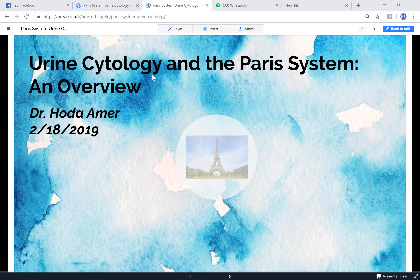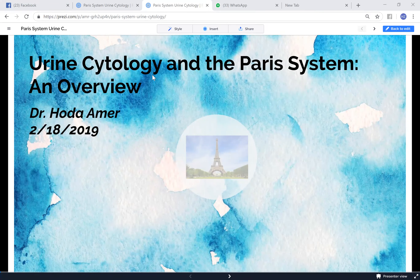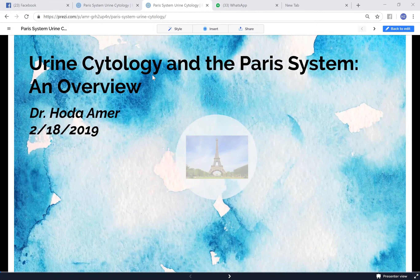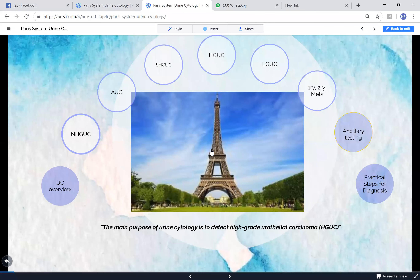Urine cytology and the Paris System represent a new trend where everything is standardized. For pap smears we use the Bethesda system, thyroid uses its own system, and salivary glands as well. Each system provides a basic diagnostic framework so clinicians know how to treat patients. The Paris System is interesting because its main purpose is to detect high-grade urothelial carcinoma.